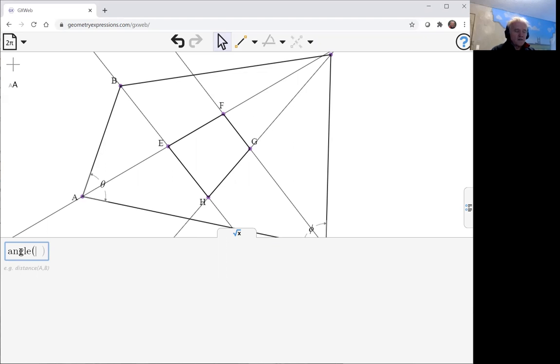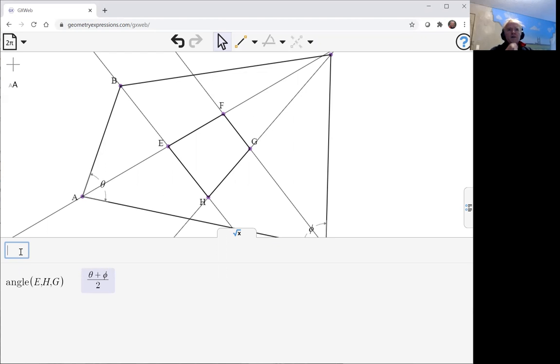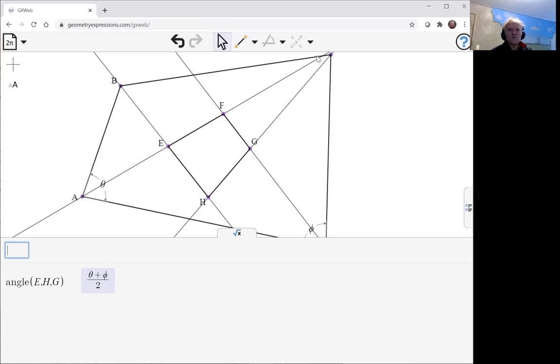Angle EHG is theta plus phi over 2. Now, at this point, you can immediately jump to the conclusion, because if you think about what these two angles are, EFG is going to be the sum of these two angles up here.